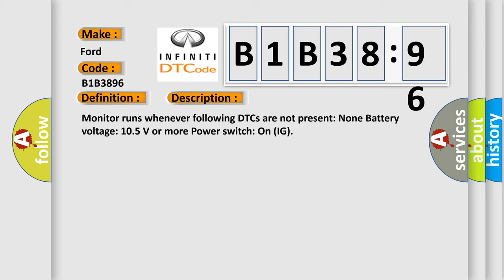Monitor runs whenever following DTCs are not present. None. Battery voltage 10.5 volts or more power, switch on IG.